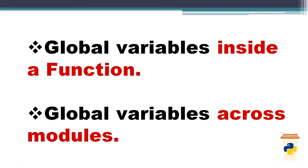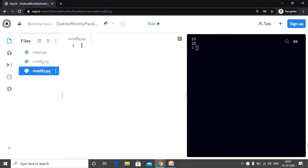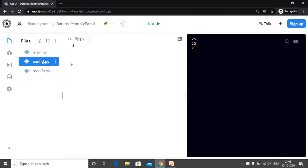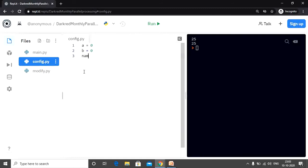Now let's move on to the next topic: global variables across modules. In order to use global variables across modules, we need to create a special file known as the configuration file. So we have a file by the name config.py — I just created this empty file. In this file we declare our global variables: a equals zero, b equals zero, and name is an empty string. So I created three global variables: a, b, and name.